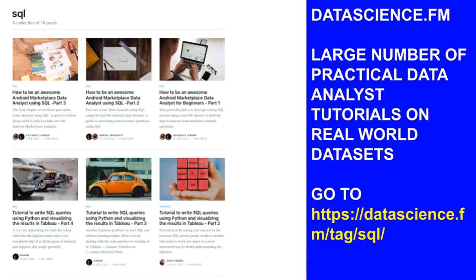Subscribe to our channel as we continue to bring you more learning-by-doing courses to up-level your skills and increase your earning potential.